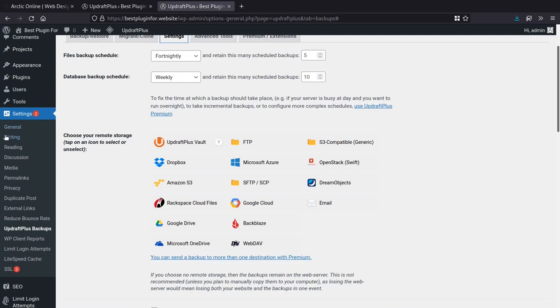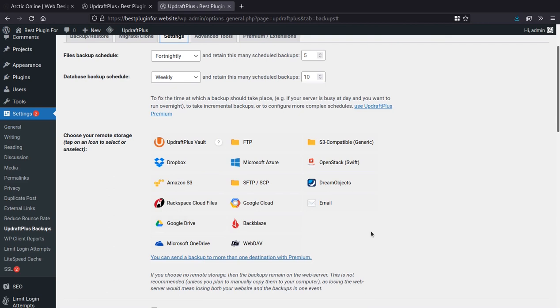But again, remembering that we want to have a copy in a separate physical location for it to be 100% secure. And to do that, I'd recommend using one of these remote storage options. We have lots of options here. And most people have access to either Dropbox or Google Drive. If you don't have either, opening just a basic Gmail account will give you access to Google Drive.